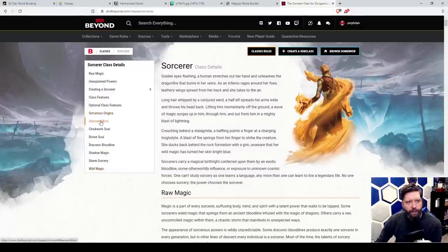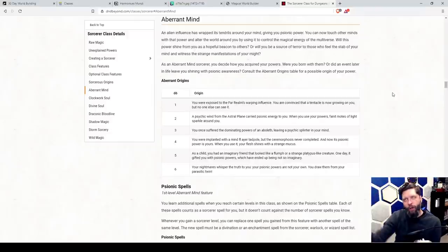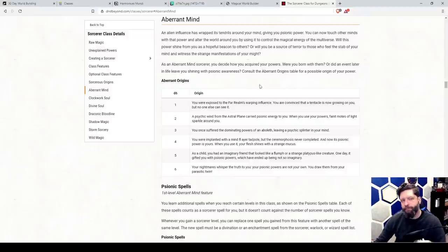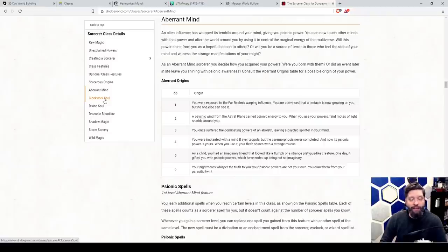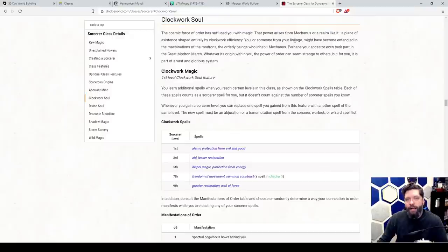Looking at sorcerer subclasses in 5e: the Aberrant Mind — an alien influence giving psionic power — could mean having a foot in the Far Realm. You've never really fit in socially and these weird powers manifest at some point. Perhaps you're Neo and you're the One — a mathematical anomaly that the architect can't figure out — and so we get random sorcerers.